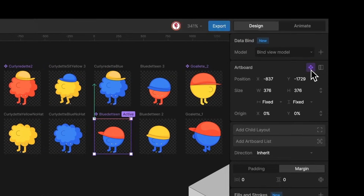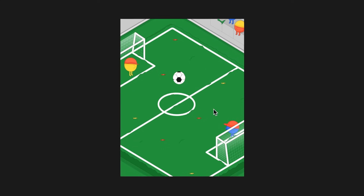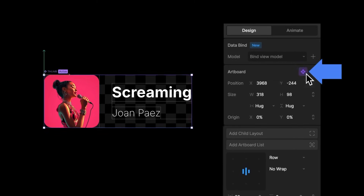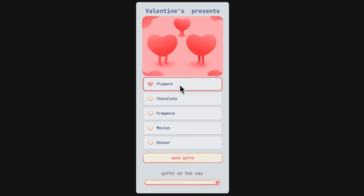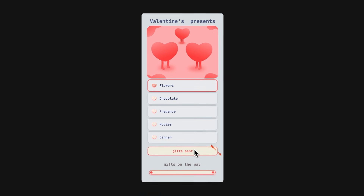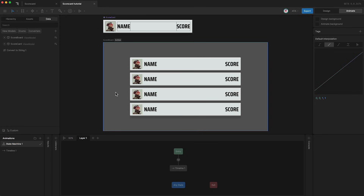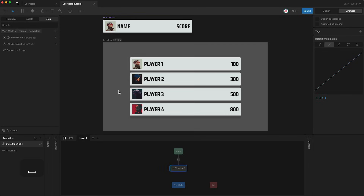Components let you use different instances of your designs across your projects. This is especially useful when building something that has multiple similar elements that all need to have unique property values, like menus. This scoreboard is made of the same component four times. However, if I press play, each component has a unique image, a unique name, and a unique score.